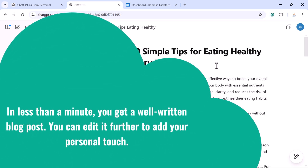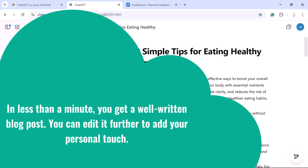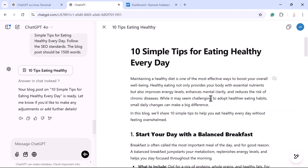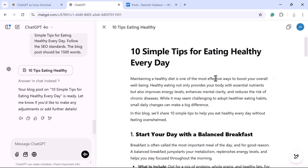You can edit this blog post further to add your personal touch. I suggest: don't simply copy the blog post generated by ChatGPT entirely into your blog or website before publishing. Just review it and modify the blog content as per your requirement. Once you review and refine the blog post content, the next step is to publish it on your blog or website.